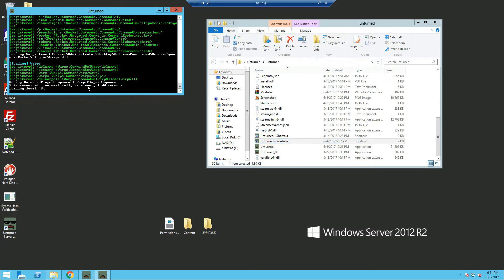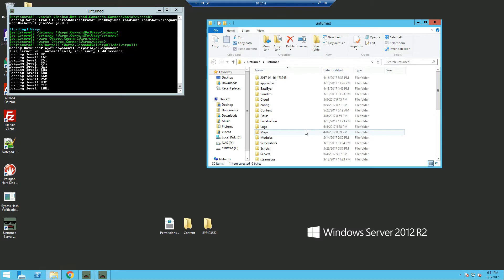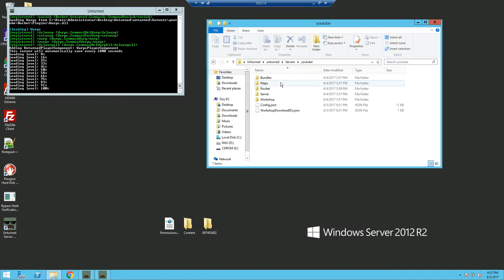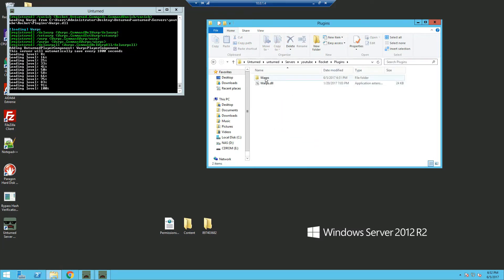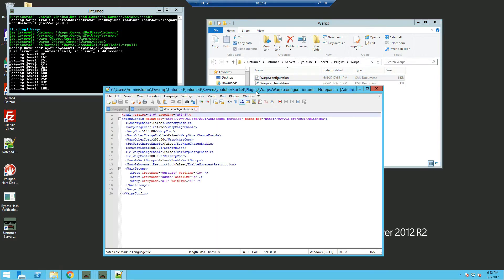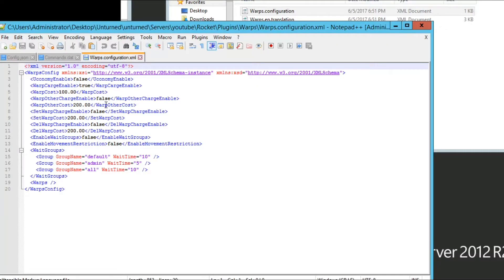As you can see, the server is loaded and warps has been loaded. Go back into the plugins folder and you'll see a warps folder. Edit with Notepad++ and this is the config.